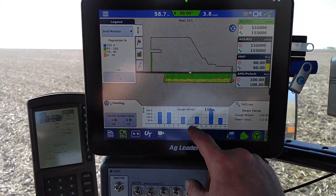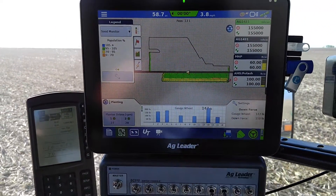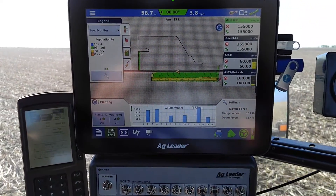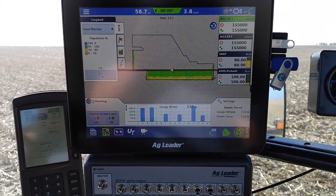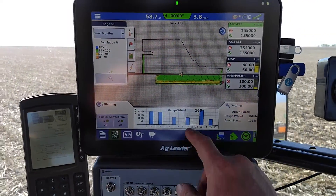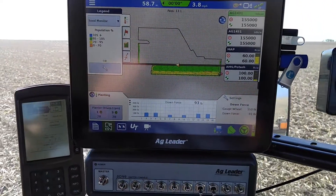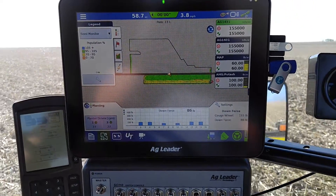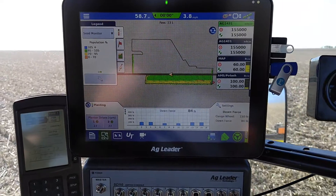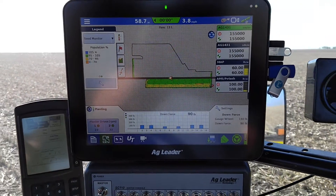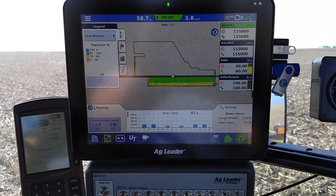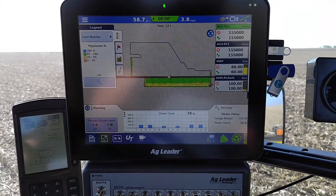Our downforce is still here. We monitor our gauge wheels — the load that is on them as we're speaking, and the downforce pressure that's being applied to the couple of channels that we're running right now as well.